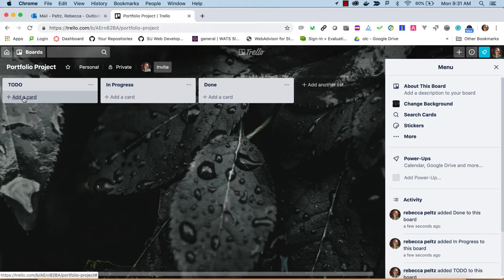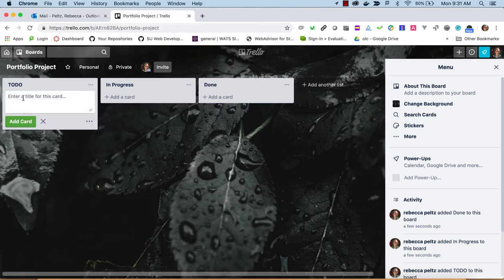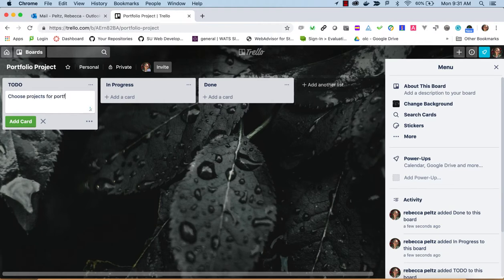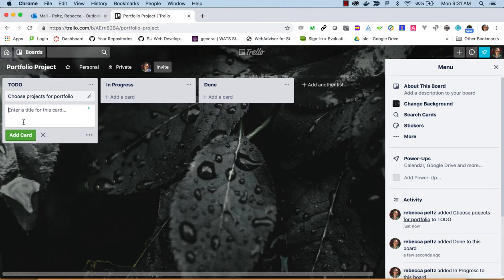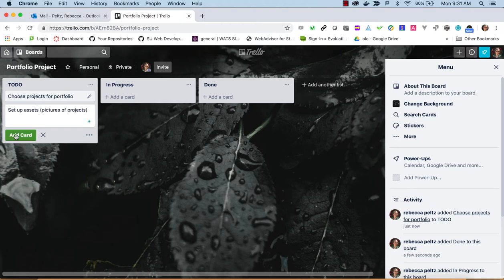For to-do, we can add a card and say choose projects for portfolio. That's a big project—you could almost break that down. We'll say set up assets, which would be pictures of projects and things like that.